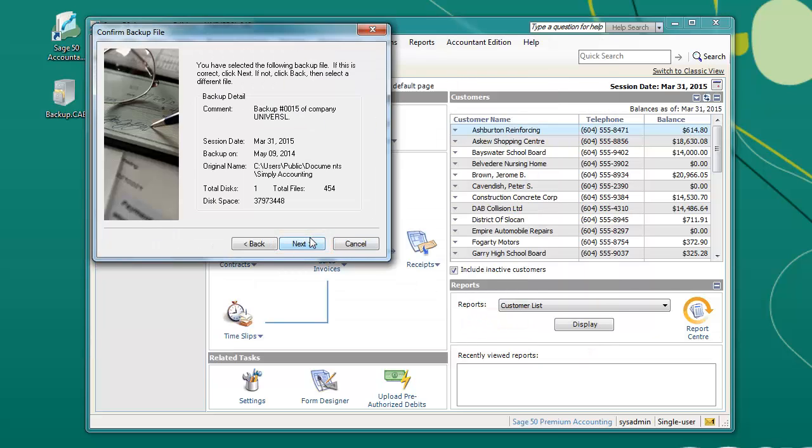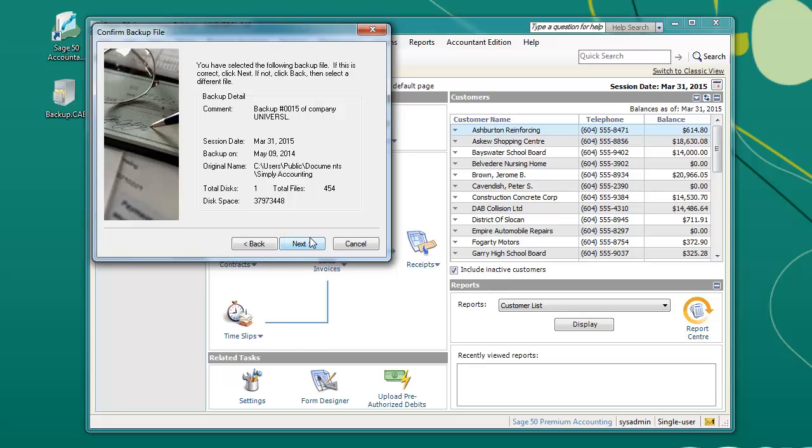Click Next and verify the backup information. If everything is correct, please click Next again. If you need to select a different file instead, click Back.